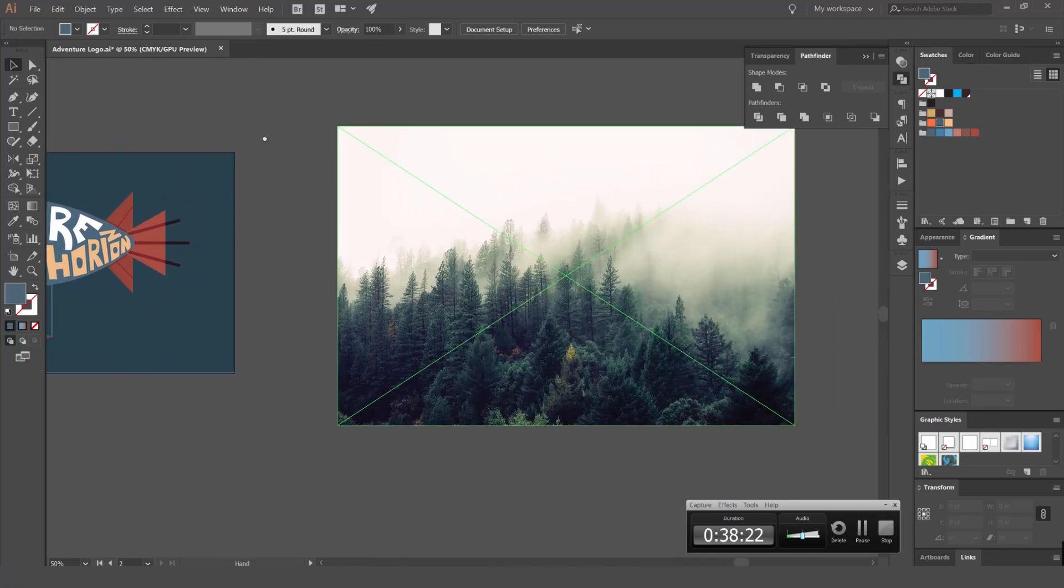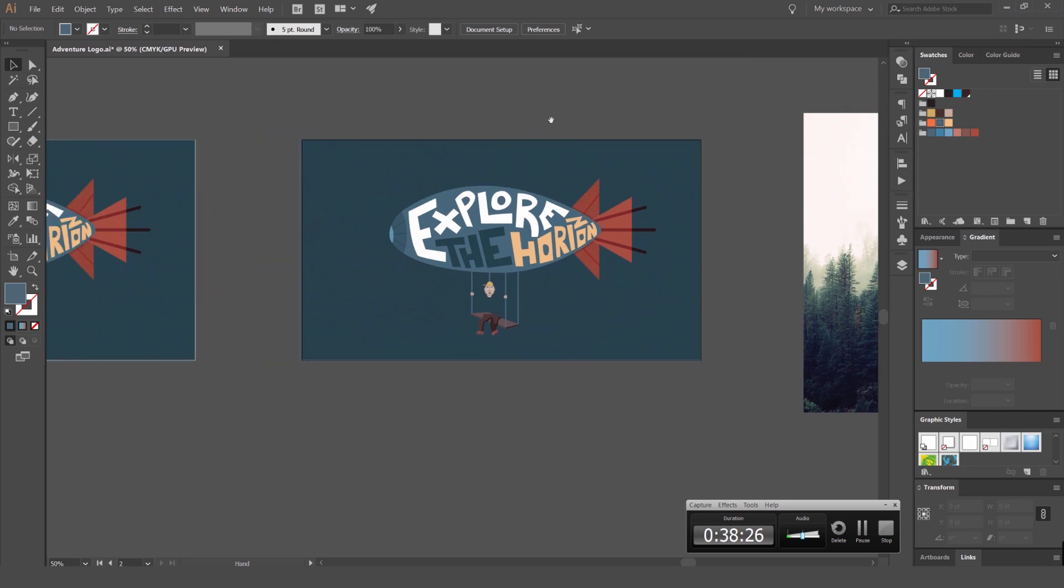So I'm going to show you now how to put it on an image. Maybe you want an adventure background or you're going to put it on a nice backdrop. You can do that.